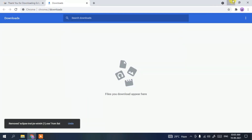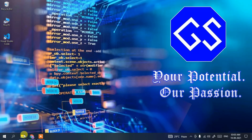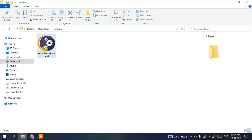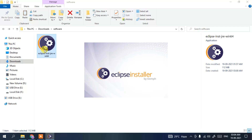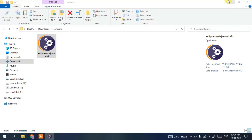Since I've already downloaded it, I'll cancel and minimize the browser. If I go to my downloads directory, you can clearly see Eclipse IDE has been downloaded. Now it's time to install — double-click on it to launch the Eclipse installer. You can see the Eclipse installer window has opened.